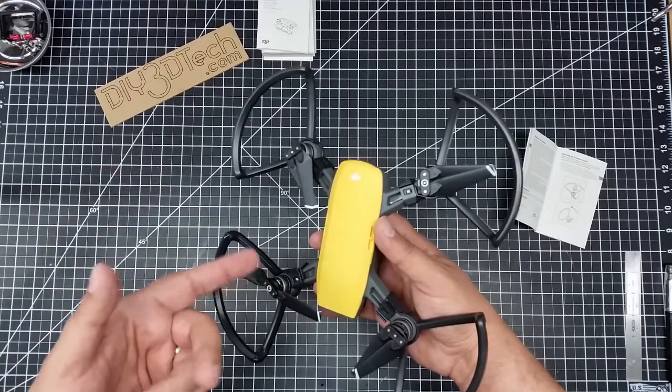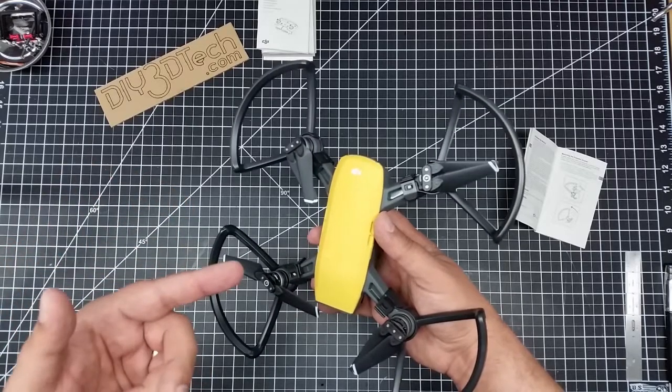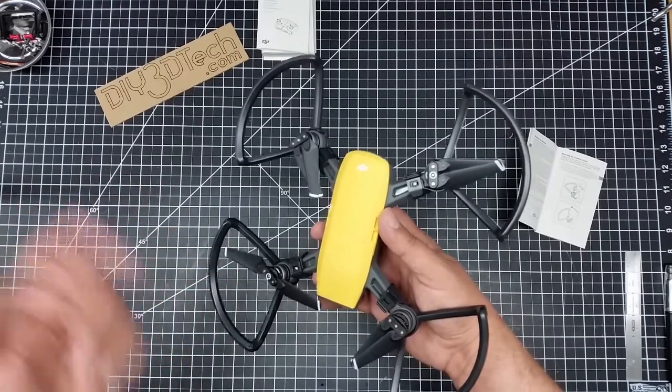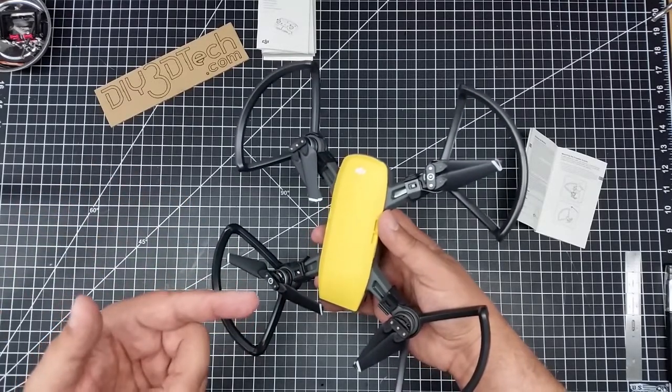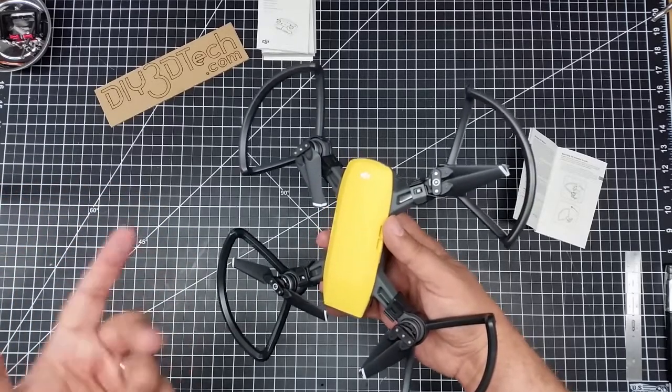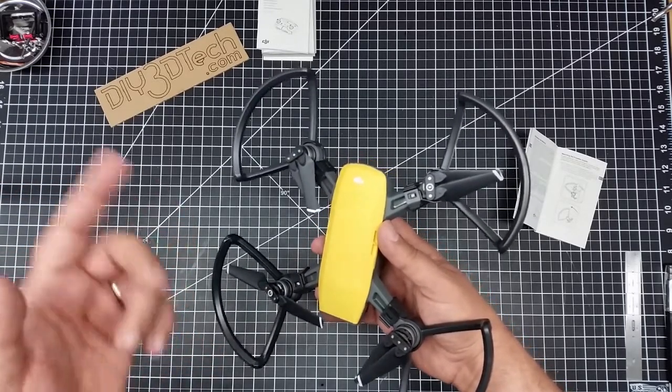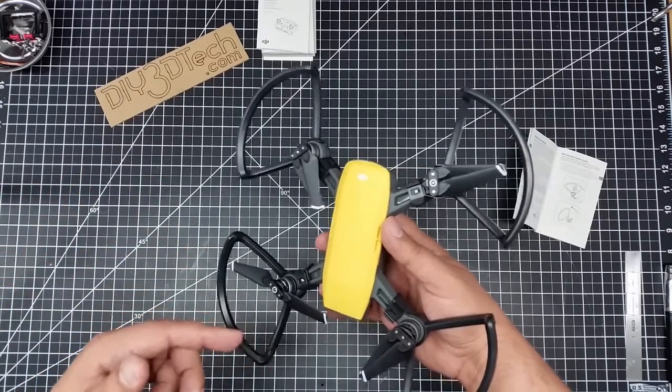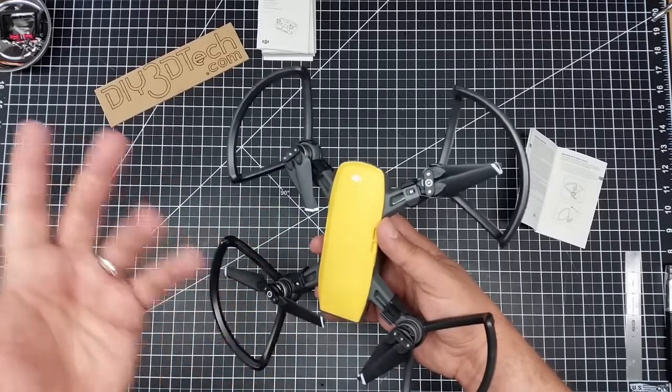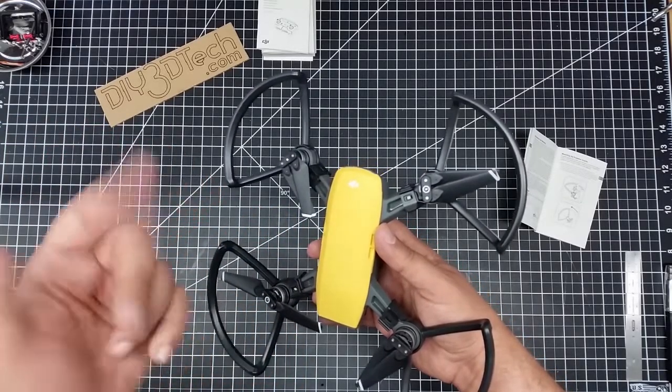So hopefully you found this interesting, helpful, especially if you have a Spark, you now know how to put on the prop guards. Subscribe button coming up over there. Any questions? Hey, hit me up below in the comments. Happy to help you out. I'll have links also to the Spark down below, as well as probably a card up there, and hey, we'll catch you the next video. Cheers.